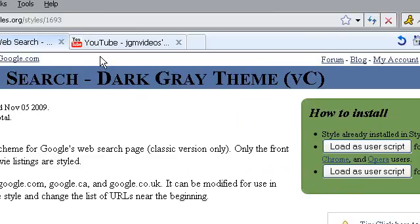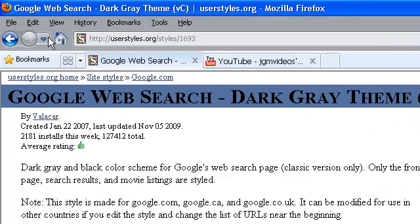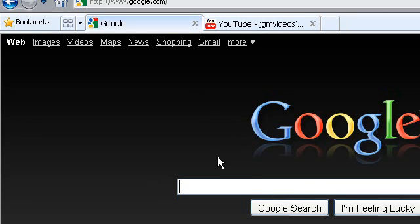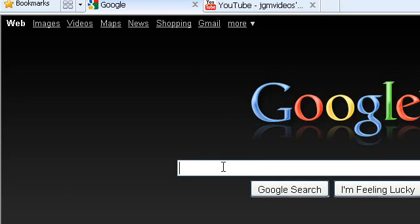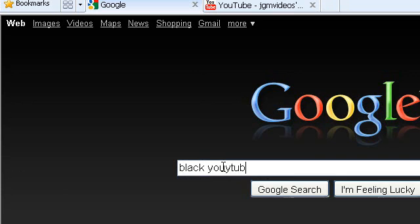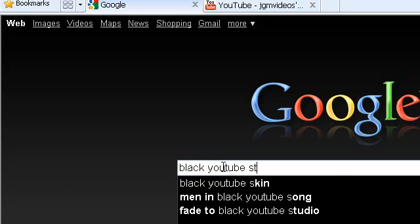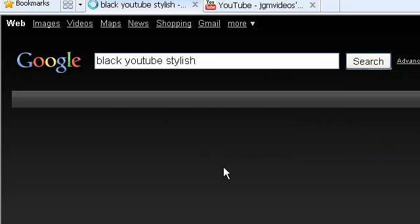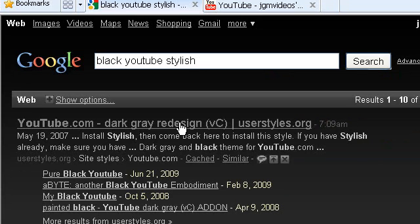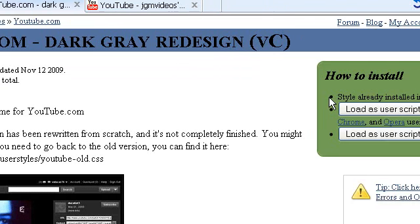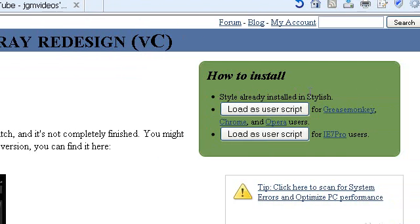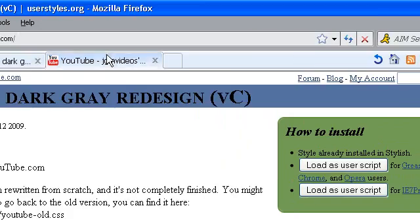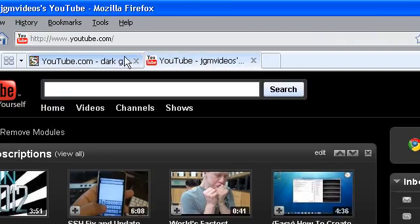Then it's basically the same process for YouTube. Type in 'black youtube stylish,' click the first one, then click Install with Stylish, then restart Firefox. There you go, that's it.